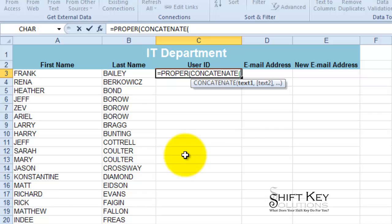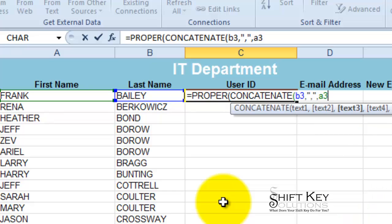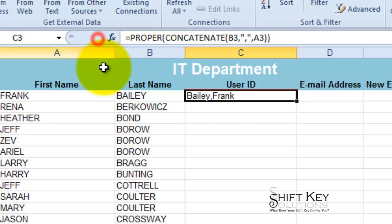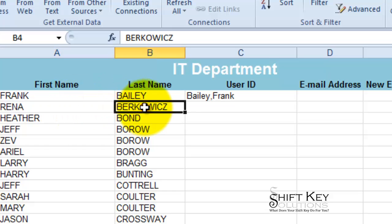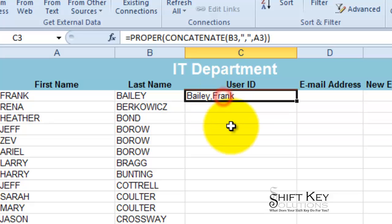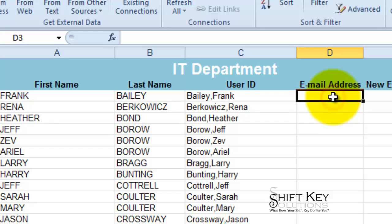So I'll do CONCATENATE. In this case, I'm going to do B3, which is the last name, comma, open quotations, and I want to separate it with a comma, close quotations, comma, then A3. Close the parentheses and click the Enter check mark. Look at that — that's a pretty neat little trick. Not only did we concatenate these two bits of information, but we also nested the PROPER function in there to combine them. So let's fill this down by double-clicking the fill handle.